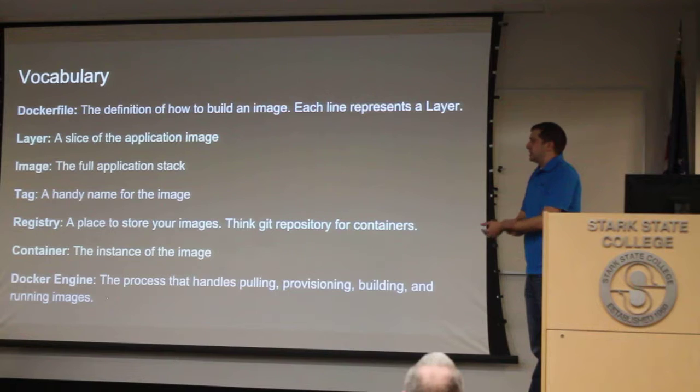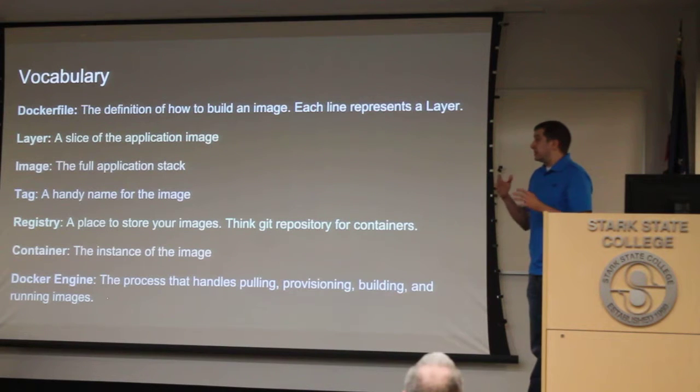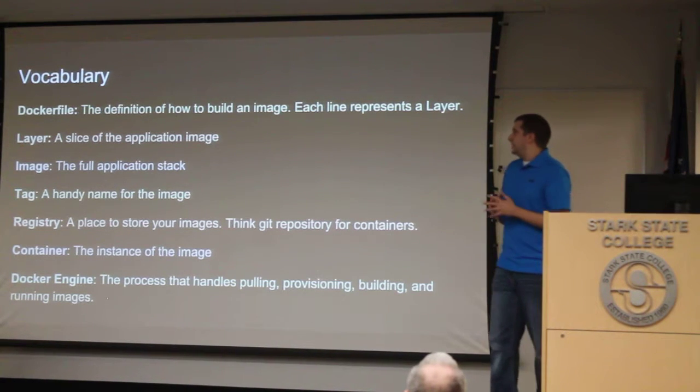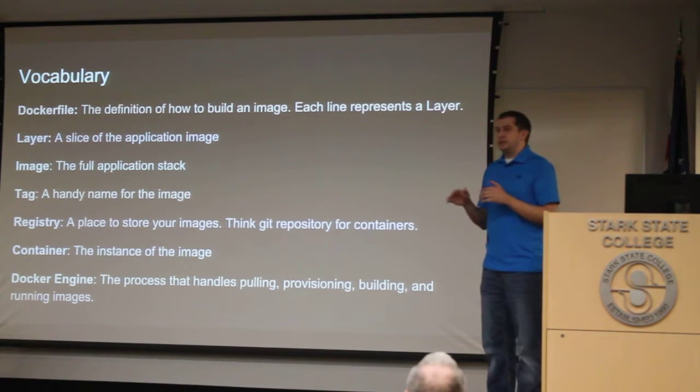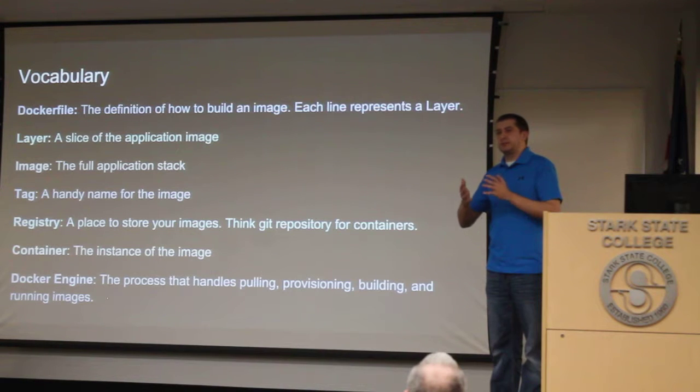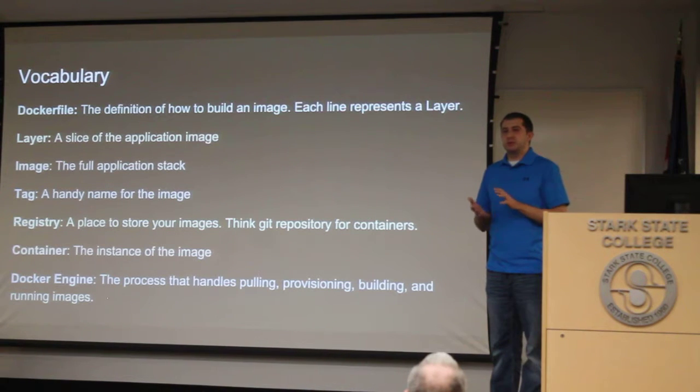Once you have a Docker file and all the layers, you can press those. Those are kind of considered your image.